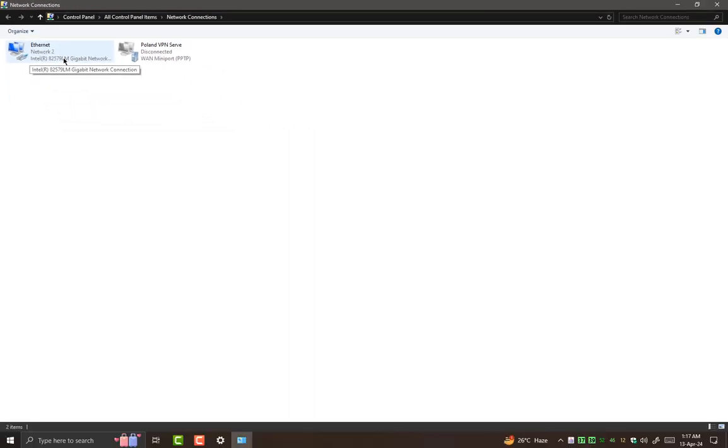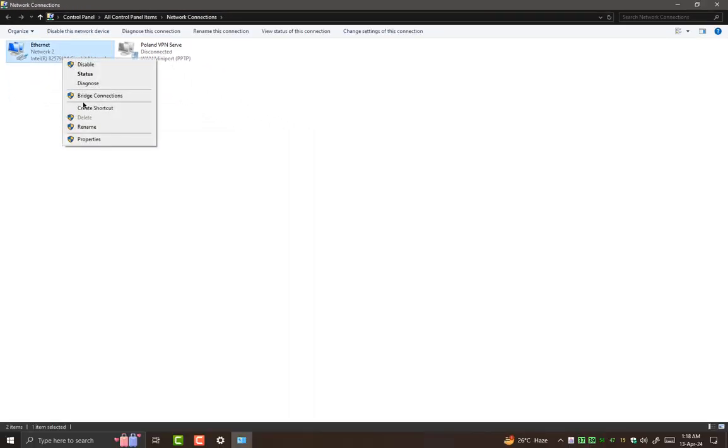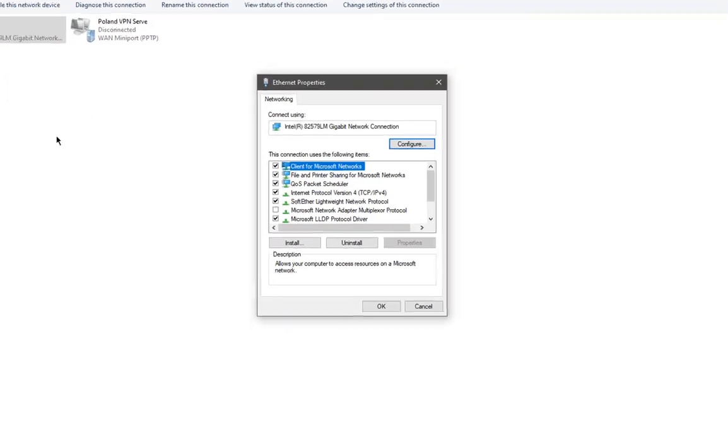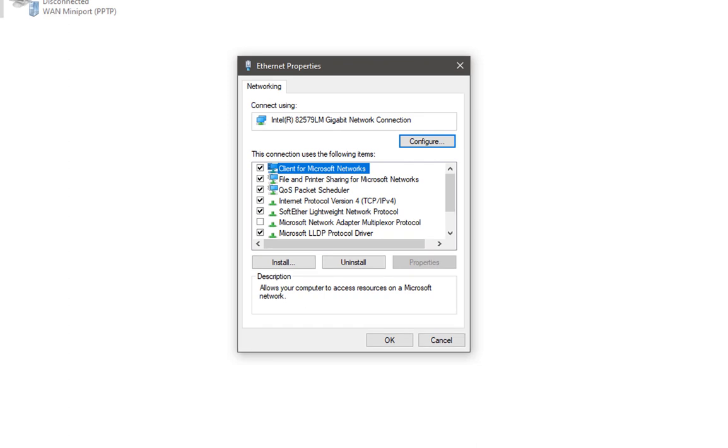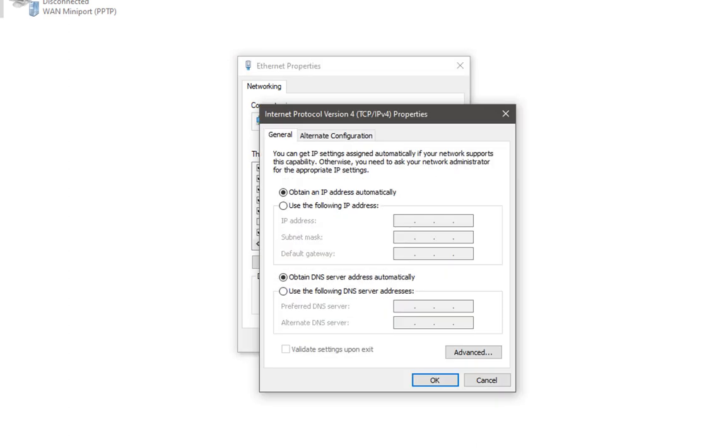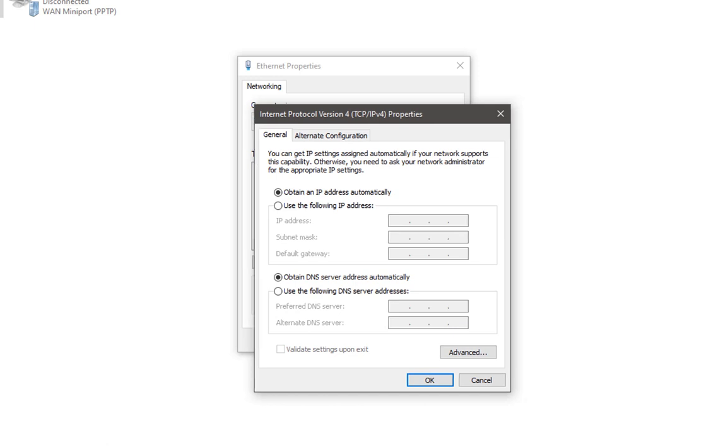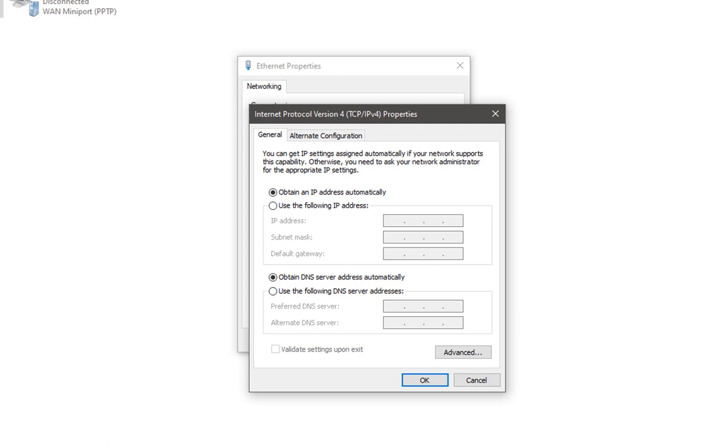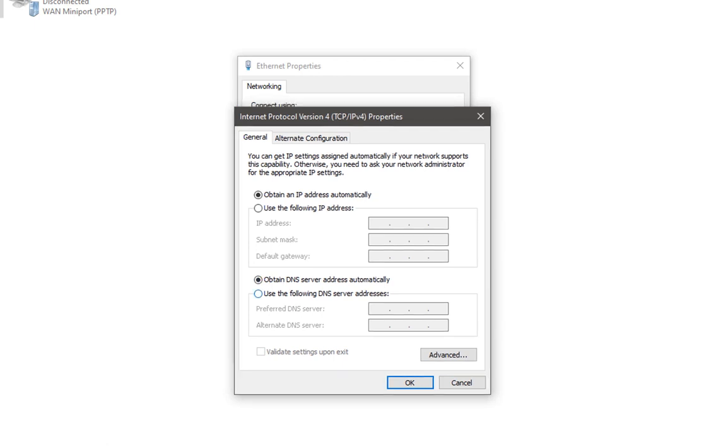I am going in the properties of this network. This small window will appear. Here we need to select this option, internet protocol version 4, TCP IPv4. By default this option will be selected. Here we need to change it. Use the following DNS server.